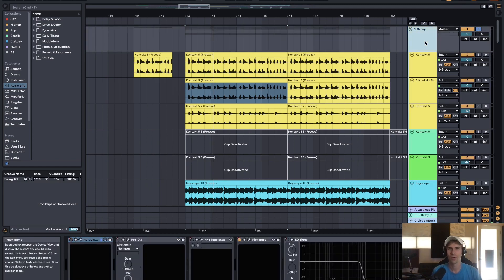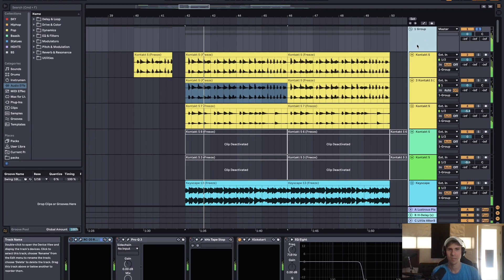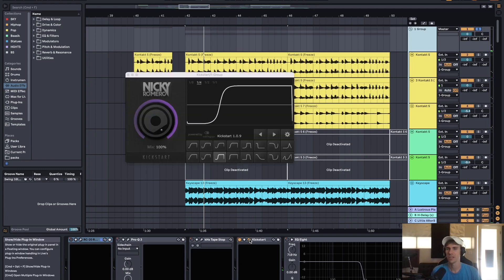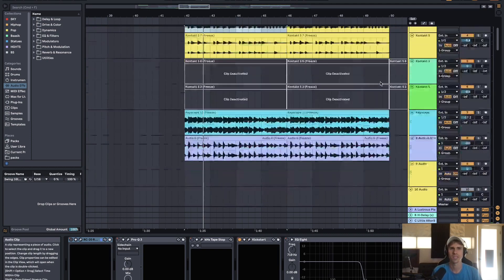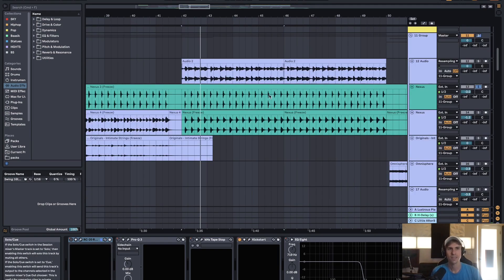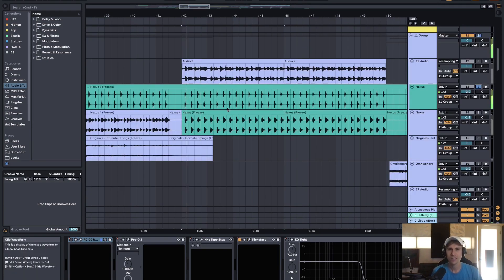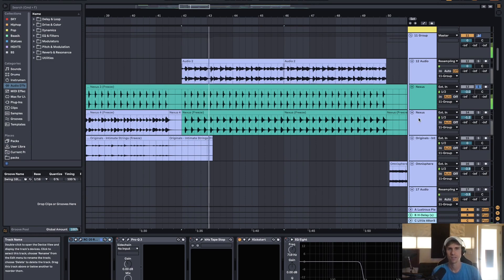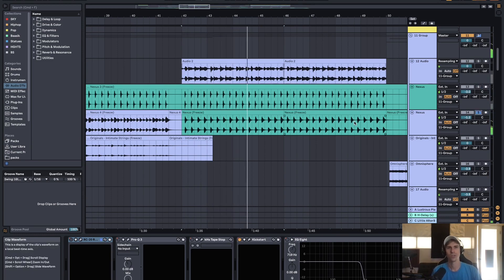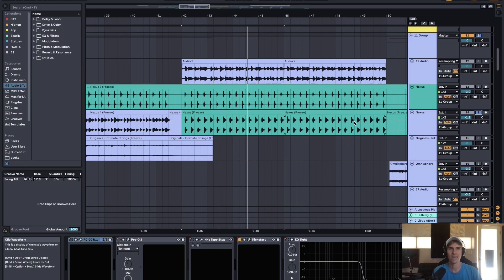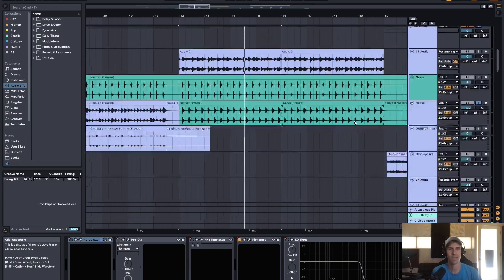And then the whole big band is sidechained pretty heavily with kickstart so that the kick and snare can really come through the mix. Some Nexus patches, just the chords with a lot of transients, you know, a lot of attack to kind of bring that upbeat out in the mix.